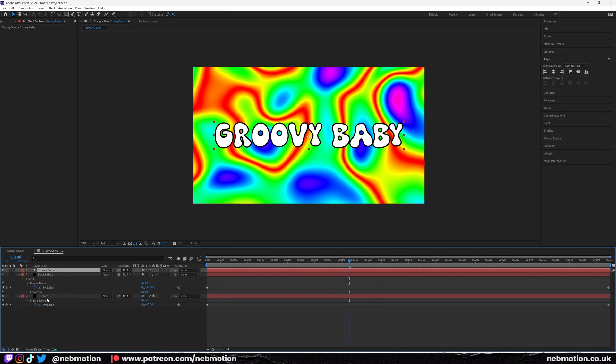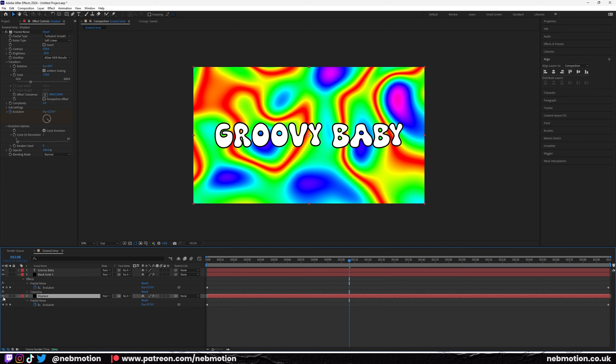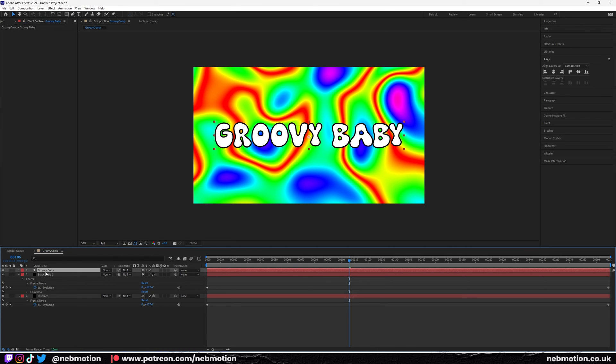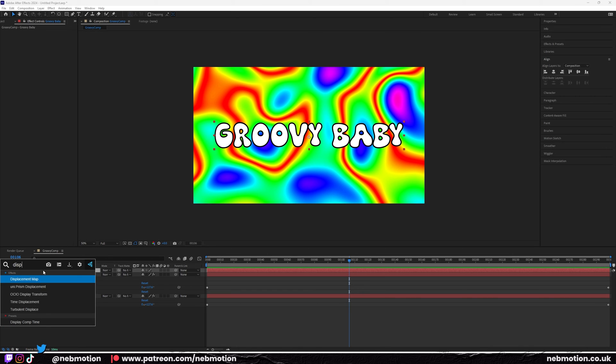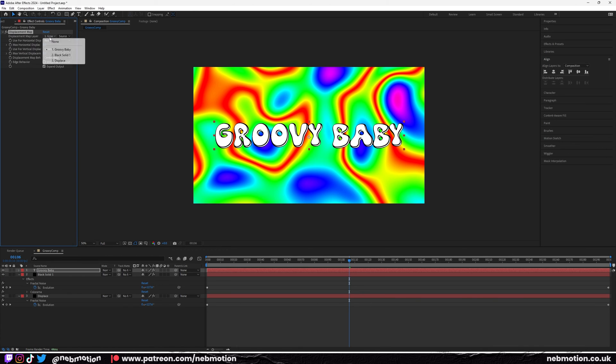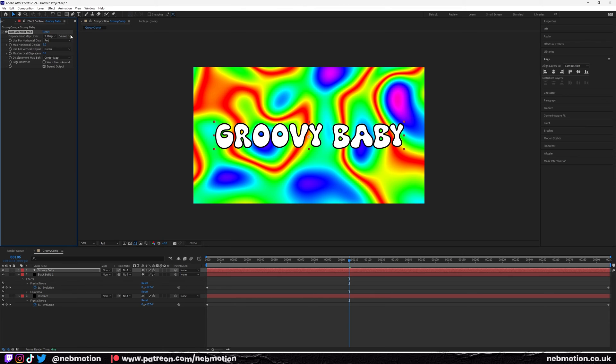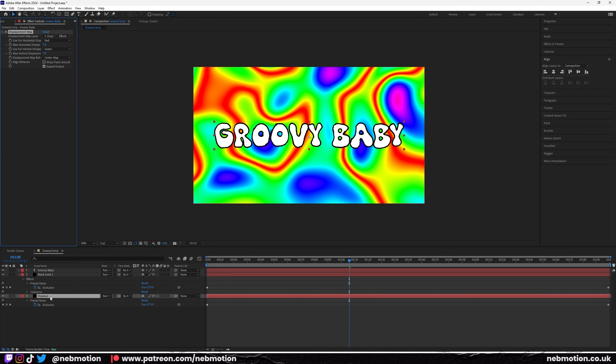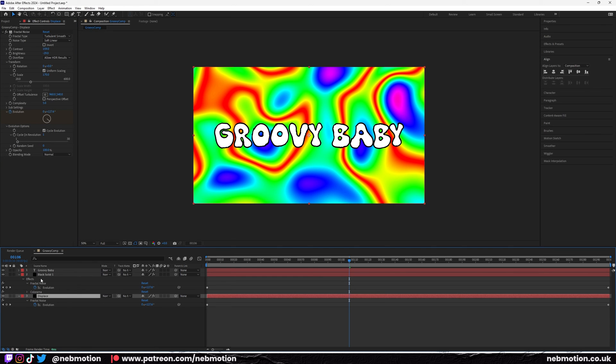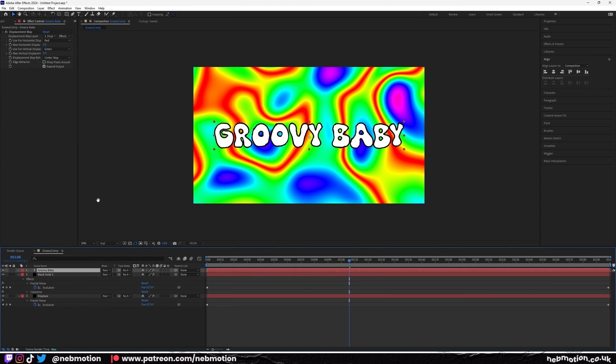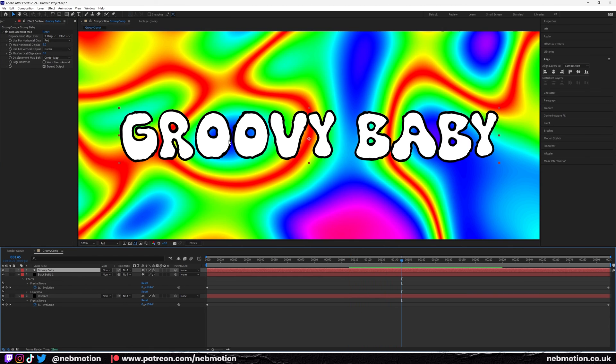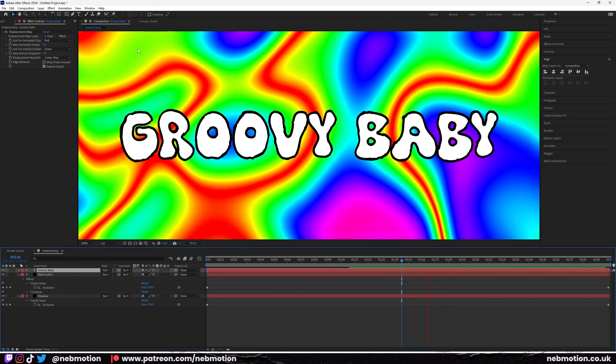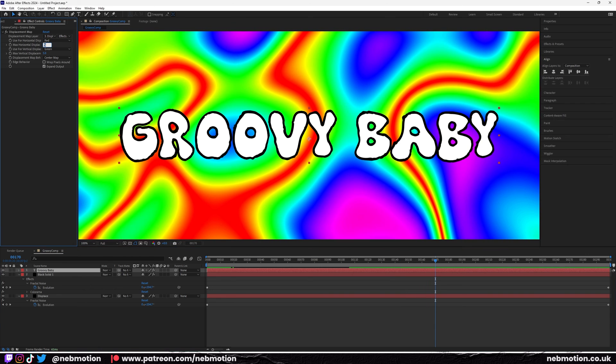Now we're going to use this fractal noise to drive a displacement on this text. Click on your text layer, hit control space, and search for displacement map. You want to set this to your displace layer. You also want to set the source to effects and masks, otherwise it's not going to read the effects on this.